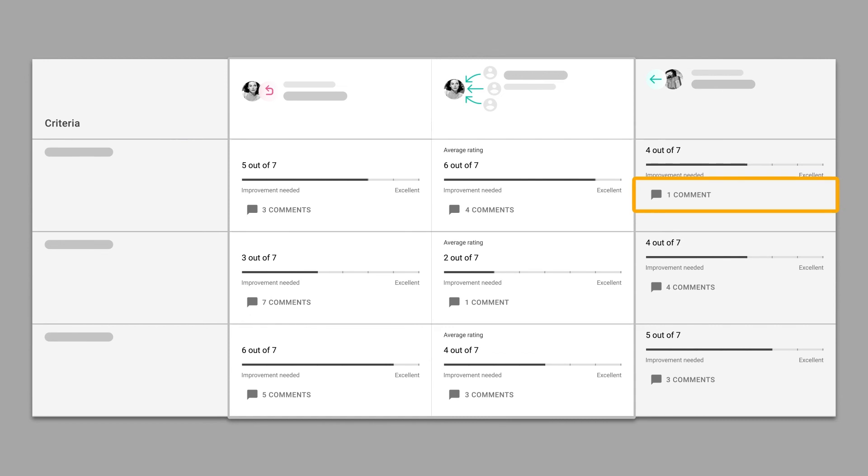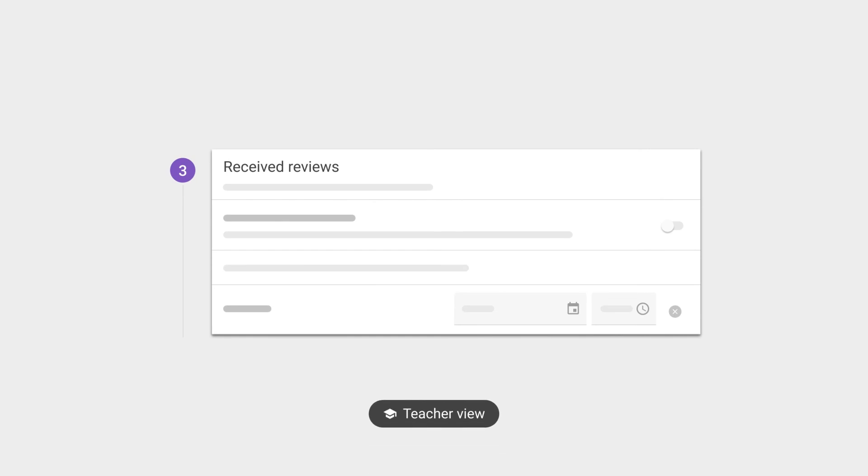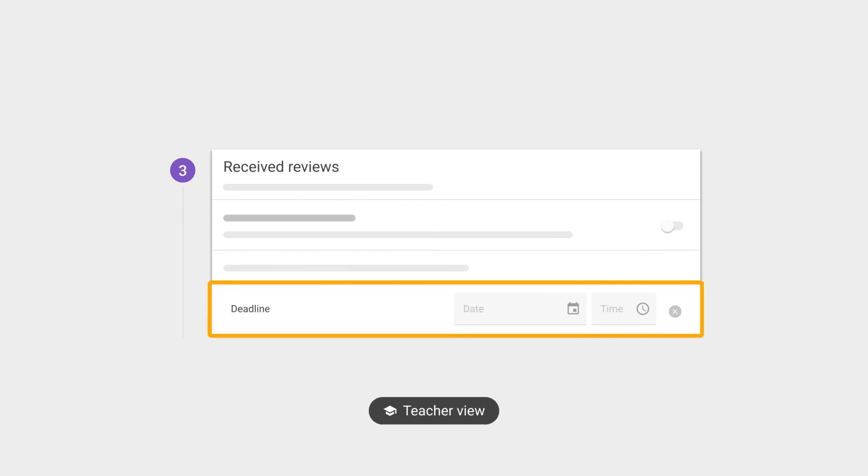Automatic notifications encourage engagement and unread indicators make it easy to spot new comments and respond, boosting collaborative learning through back and forth communication. To further emphasize the importance of reading feedback, you can set a deadline which students have to have their feedback read by.